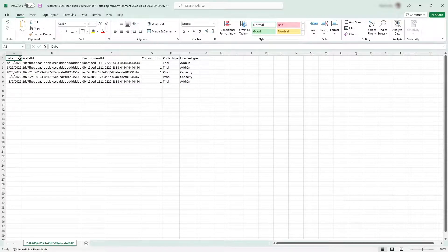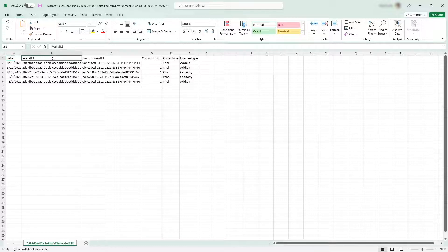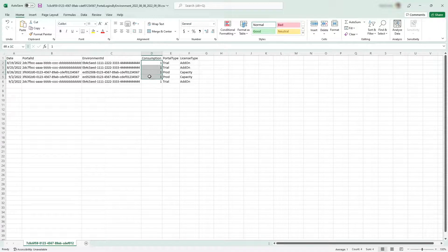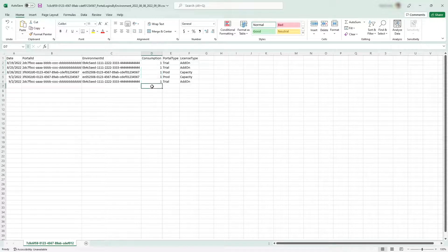The data in the report is grouped by date and by Power Pages site. Each row tells you how many logins or page views have been consumed for a given site on a given date.